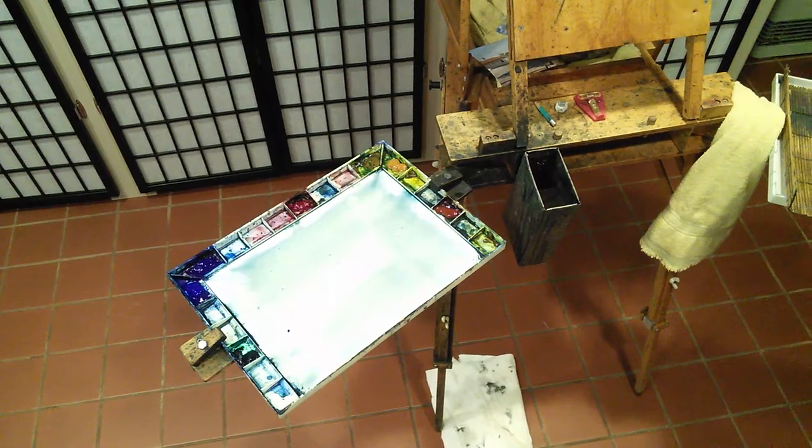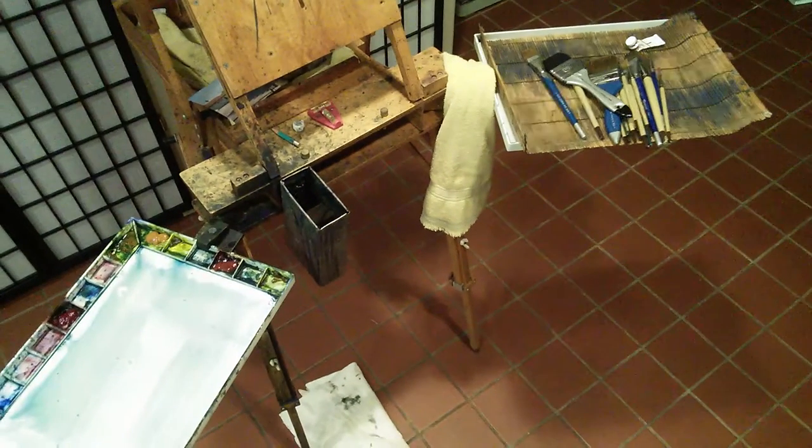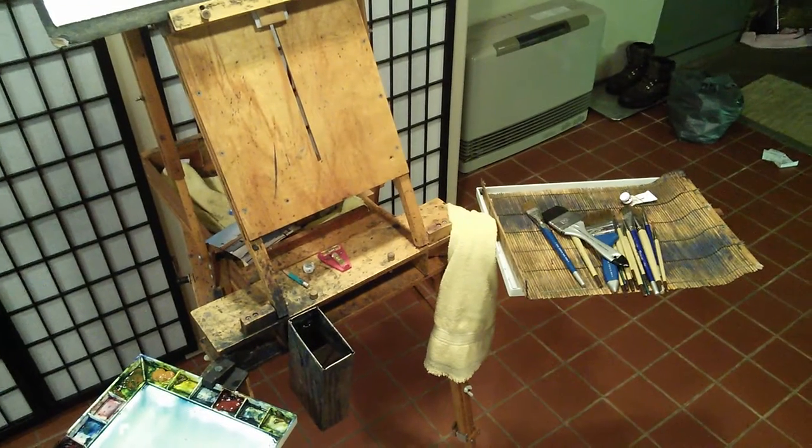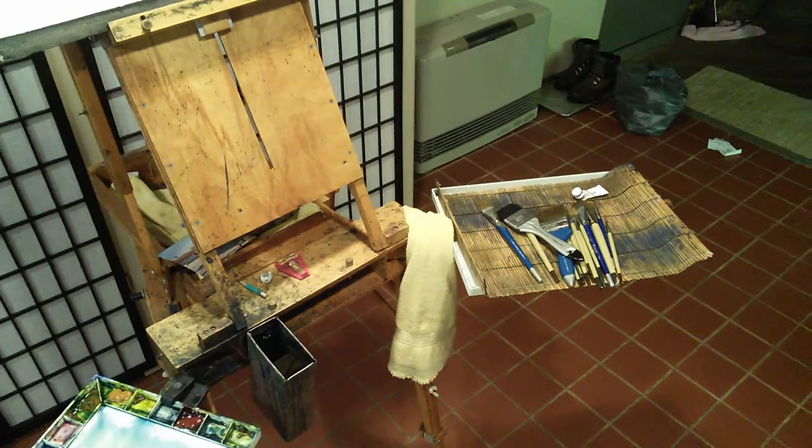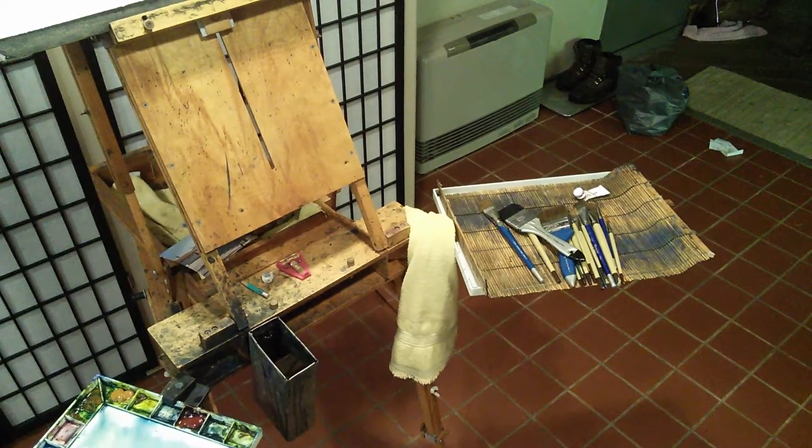And then on the other side I have the lid of the palette, see if I can tilt this up a bit, and my brush is sitting there.